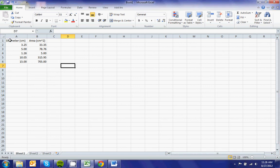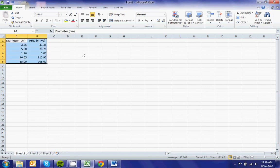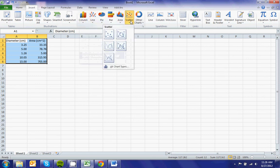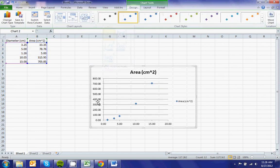Then you're going to select all of your data, and you're going to repeat the process. You're going to insert a scatter, points only.